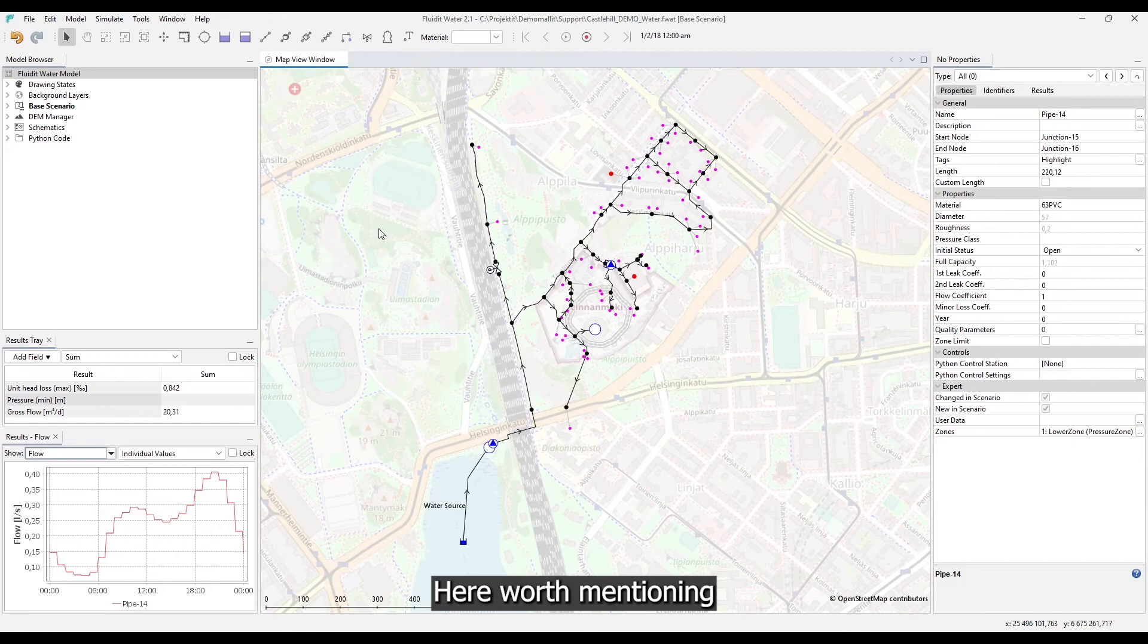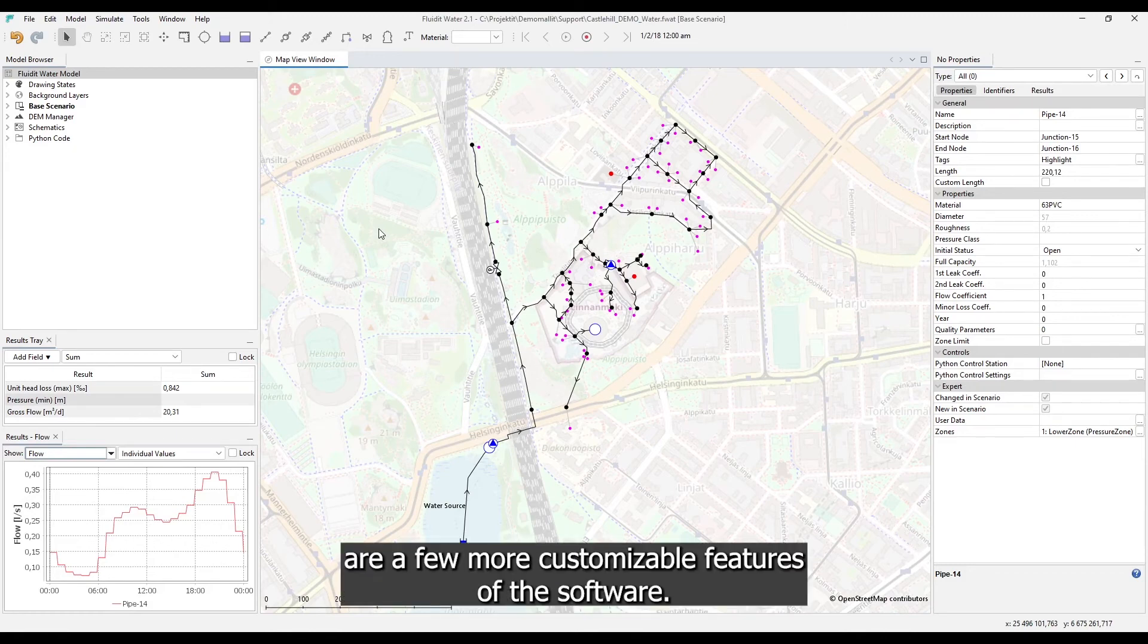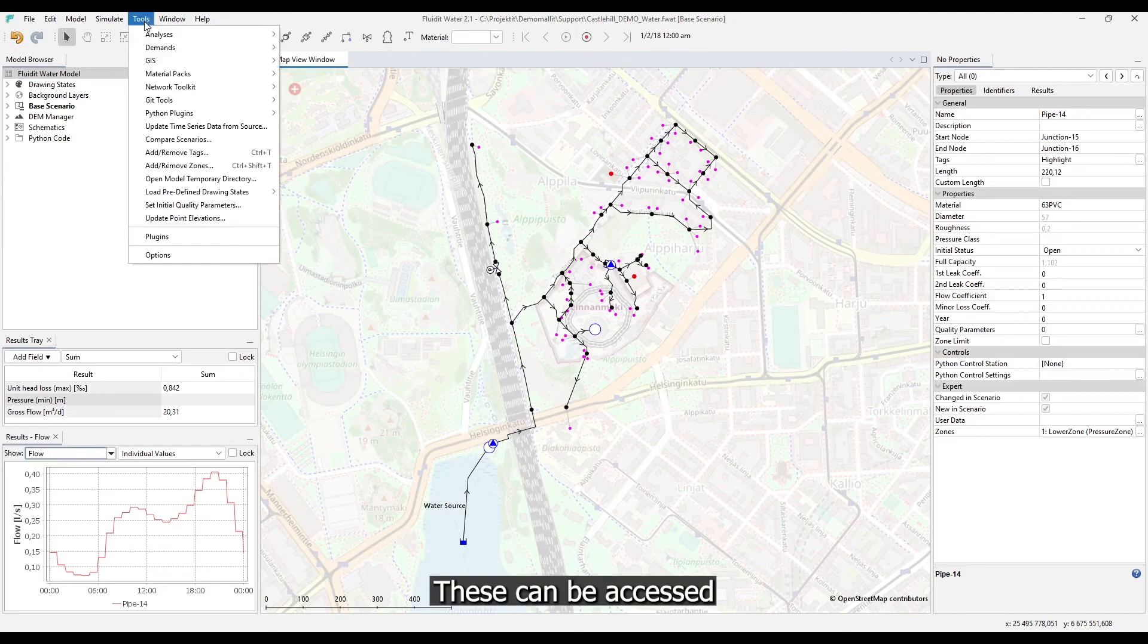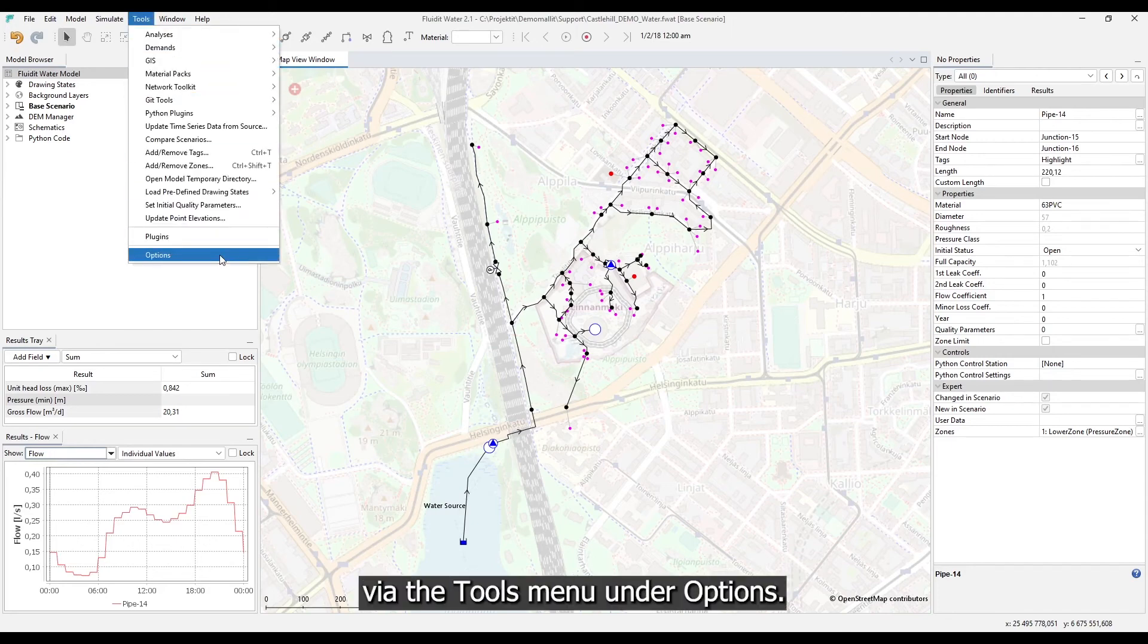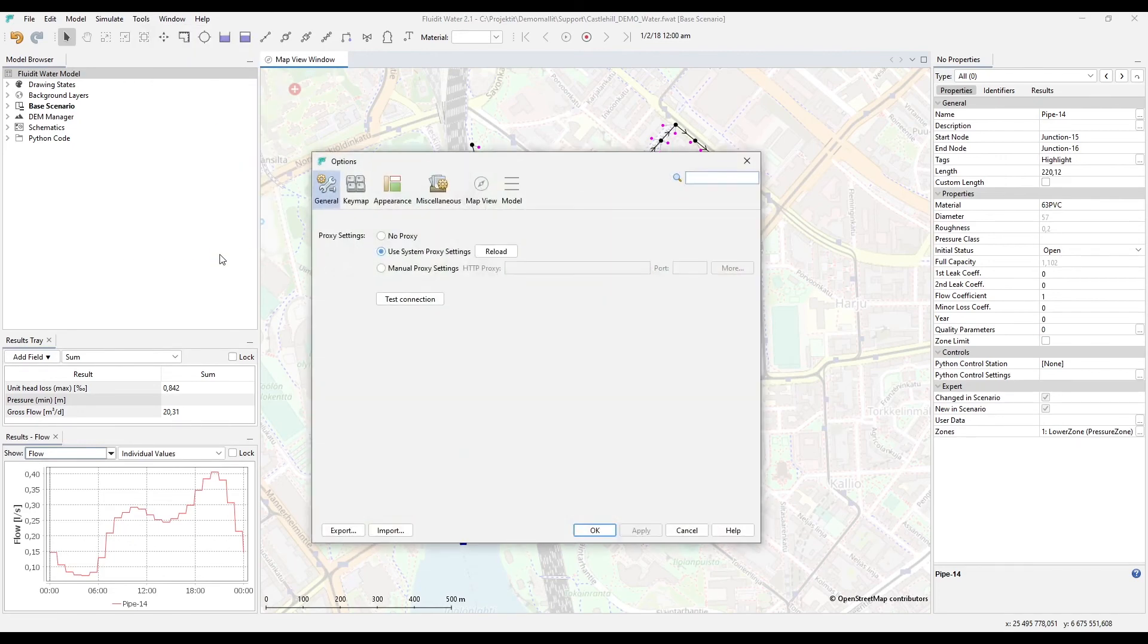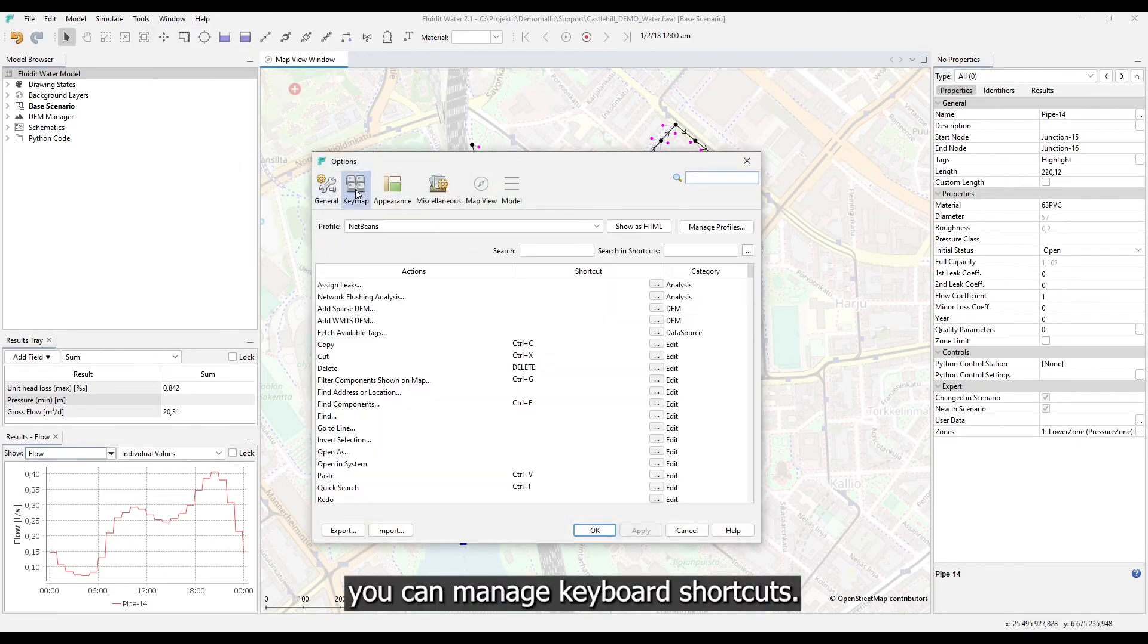Here worth mentioning are a few more customizable features of the software. These can be accessed via the tools menu under options. First of all, here you can manage keyboard shortcuts.